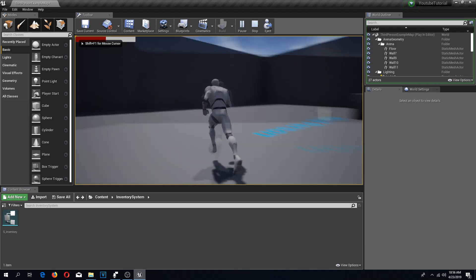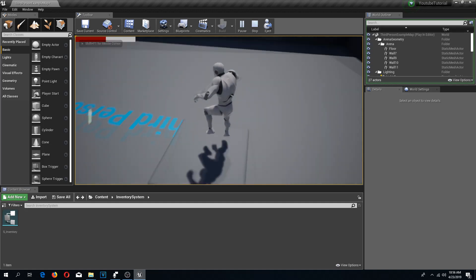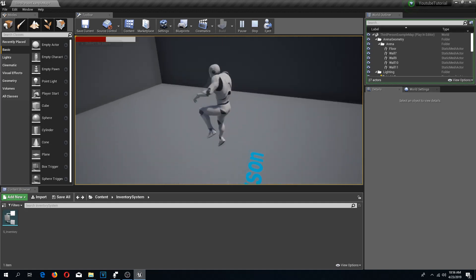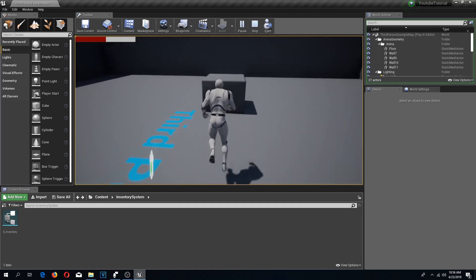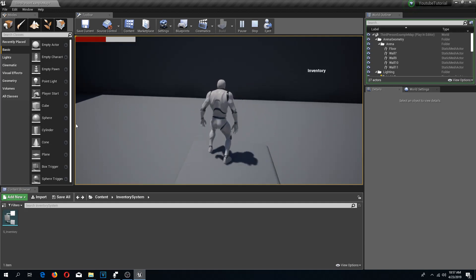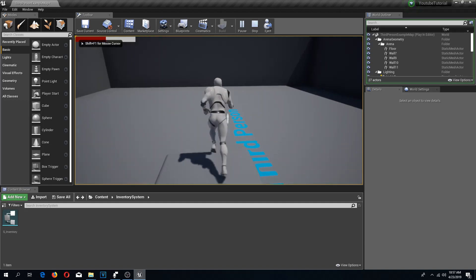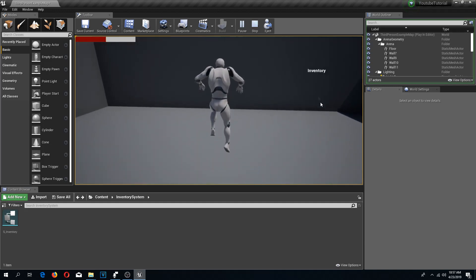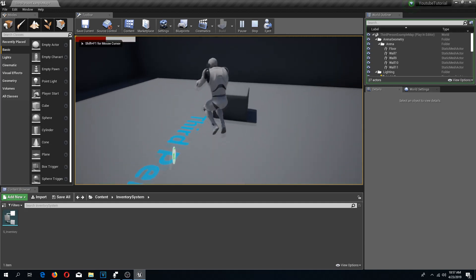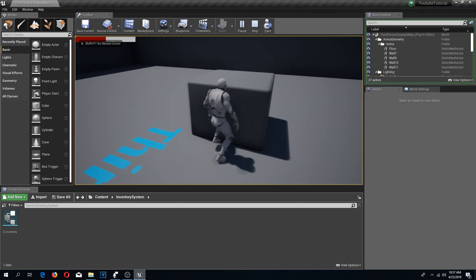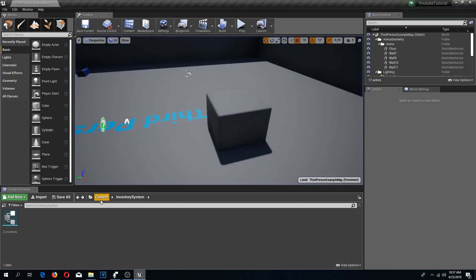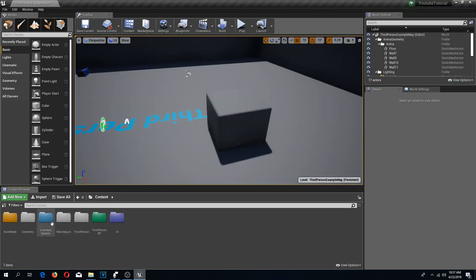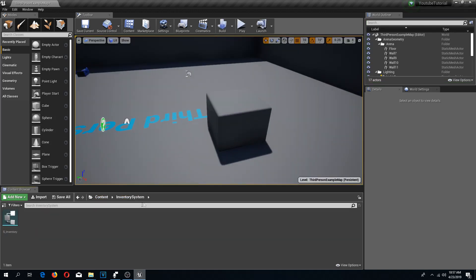In this video we are going to add our first pickable items, since now we can open our inventory and technically our inventory system is working. I'm going to start by going to my inventory system.